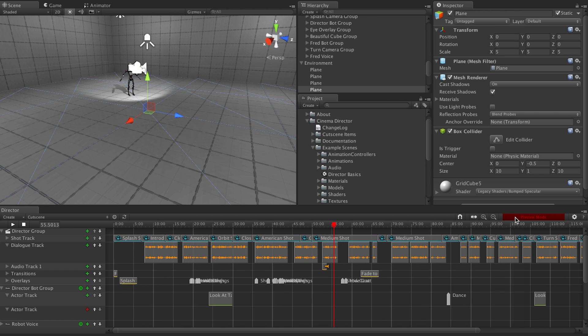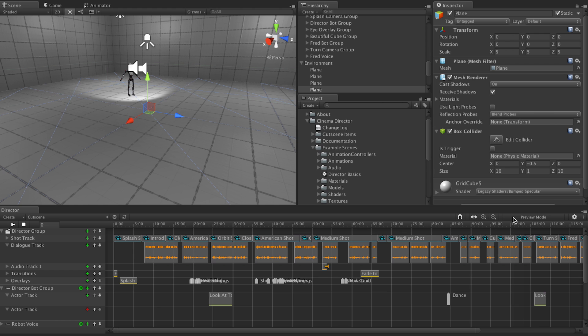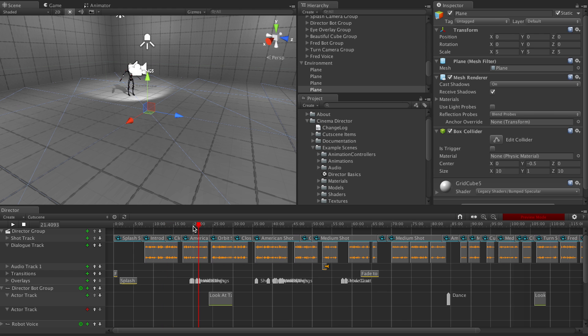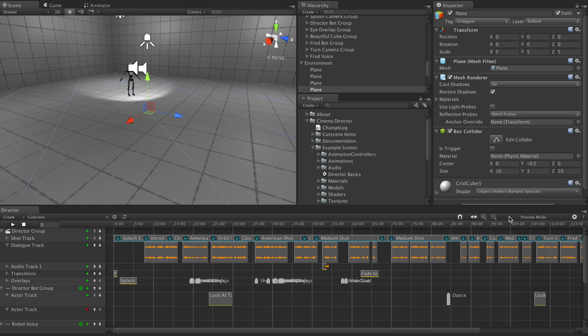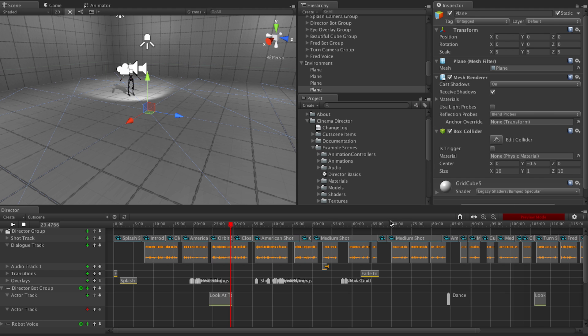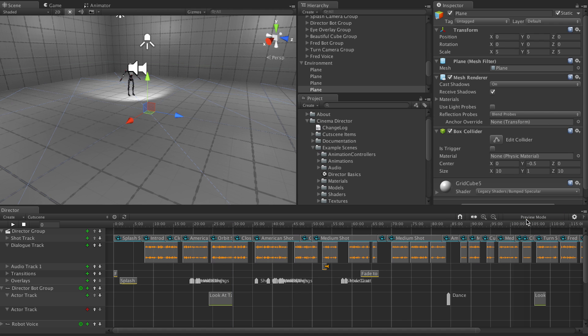This next button toggles preview mode. Preview mode is enabled automatically when you're scrubbing, and you need to be out of preview mode to actually start changing things. Like selecting game objects, changing curves, and stuff like that. So if you're ever wondering why you can't change something, just come over here and click that button.